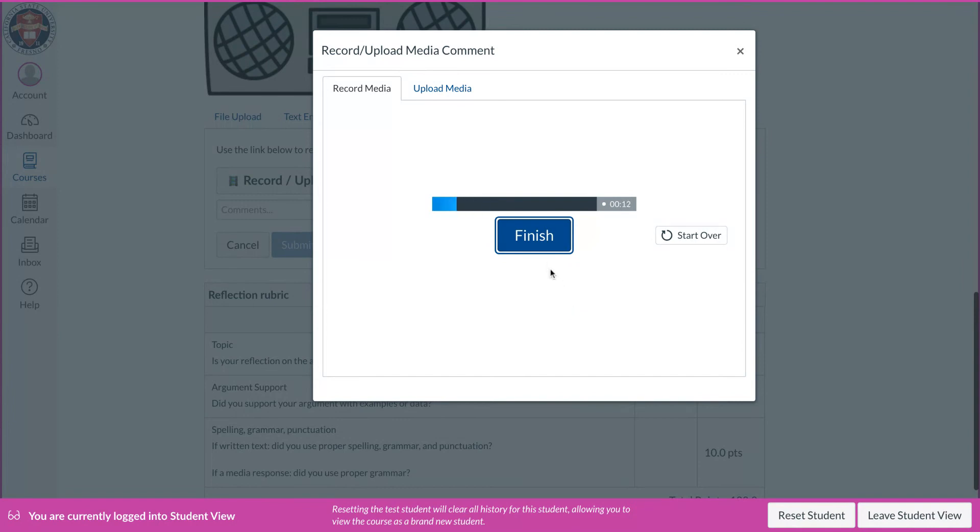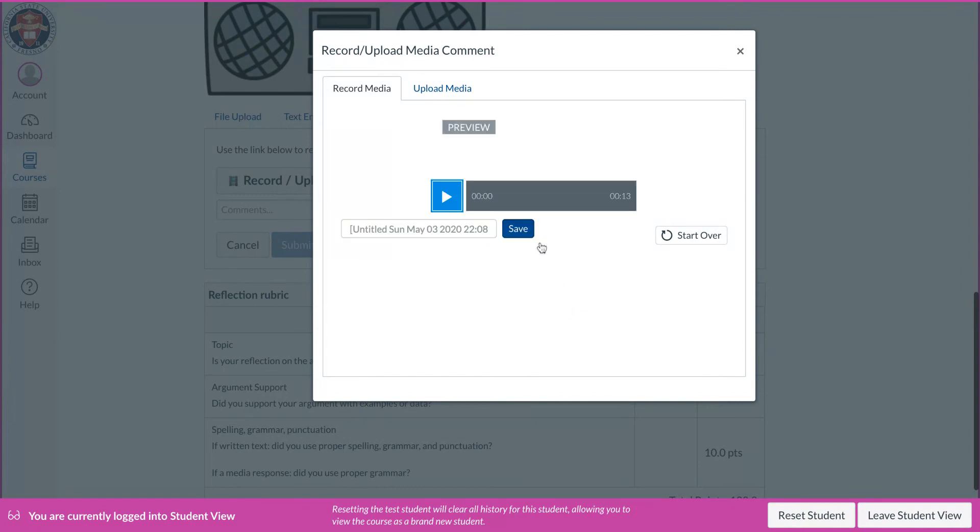And then they talk about whatever it is that they want to talk about. And when they are done, they click finish. Okay, they can listen back to whatever it is they talked about.